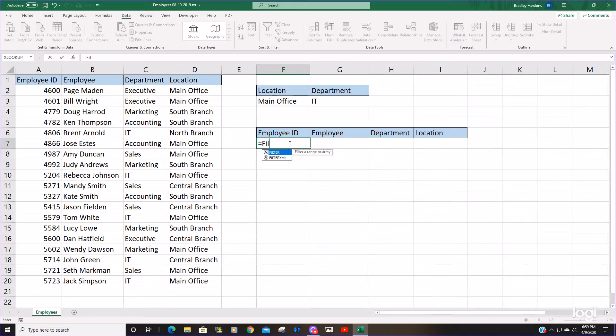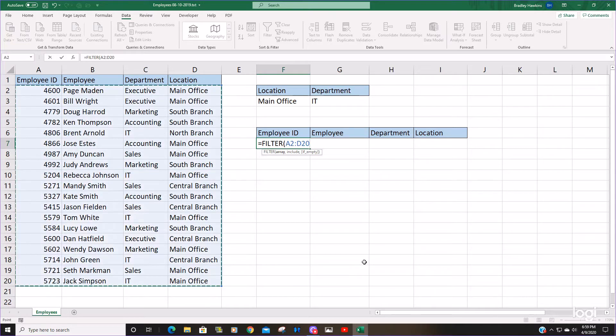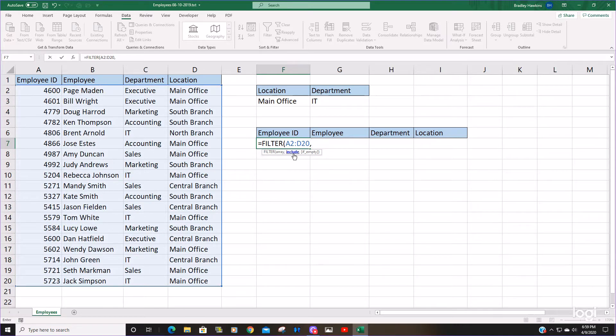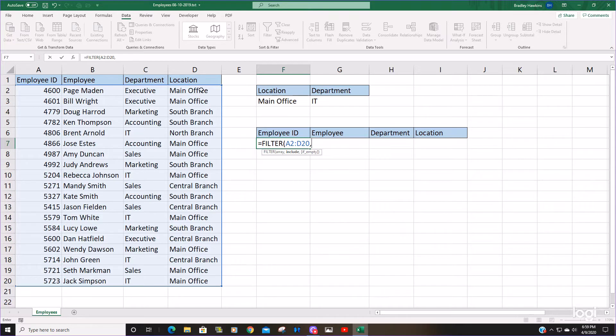We're going to insert the filter function. The array is just going to be this entire set of data. This next argument is our criteria, so it consists of our criteria column which first we're going to start out by just looking at the location.